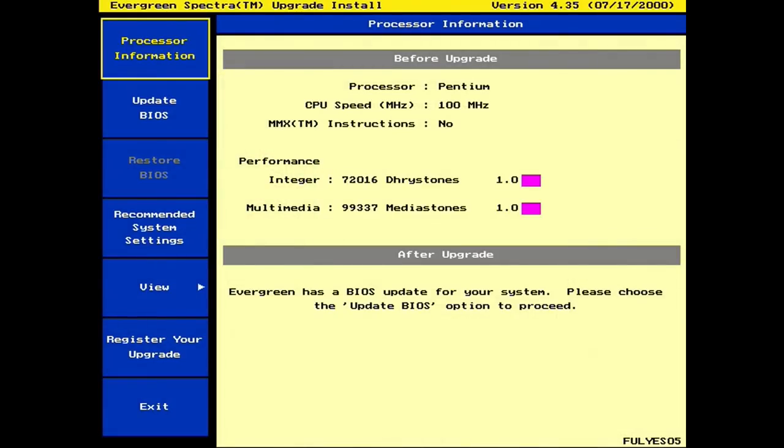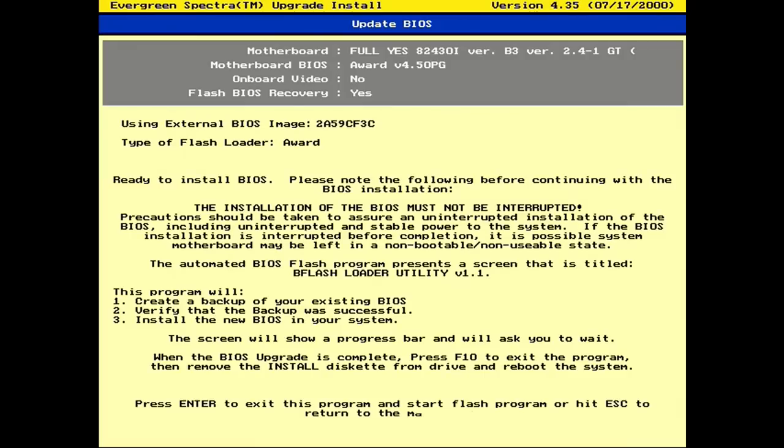Next, you boot from the floppy again, but this time you'll see that the option to update the BIOS is no longer grayed out.